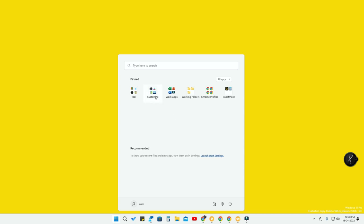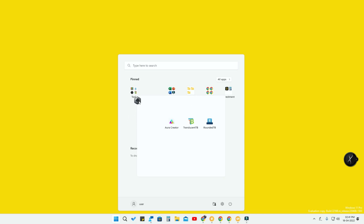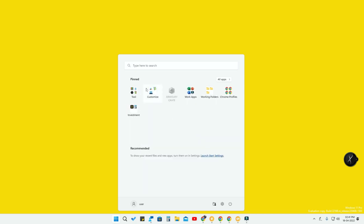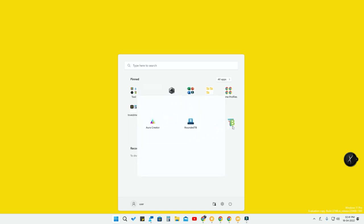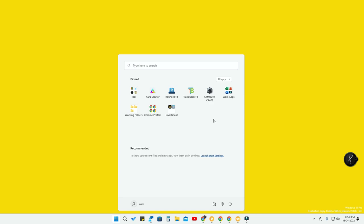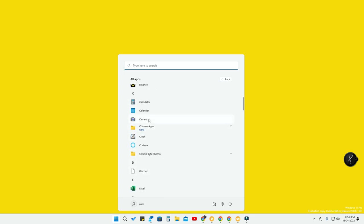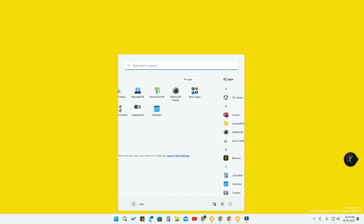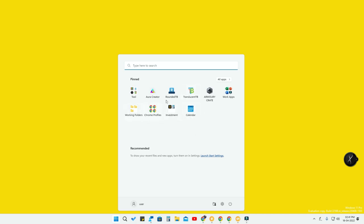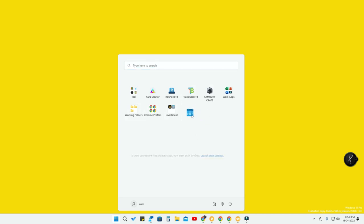In case you want to group any application, it's very simple. I'll remove some apps from some folders to demonstrate. Whenever you want to pin any app, just go to All Apps, right-click any of the apps, and click on Pin to Start. After that, all the pinned apps will be shown in the Start Menu.